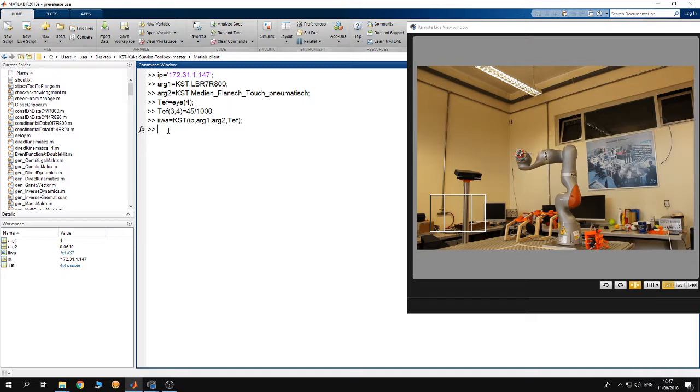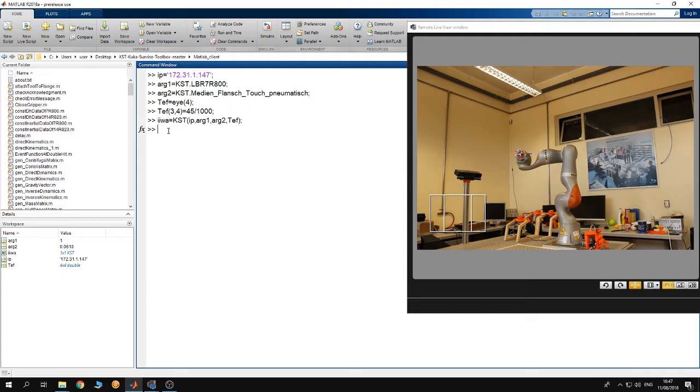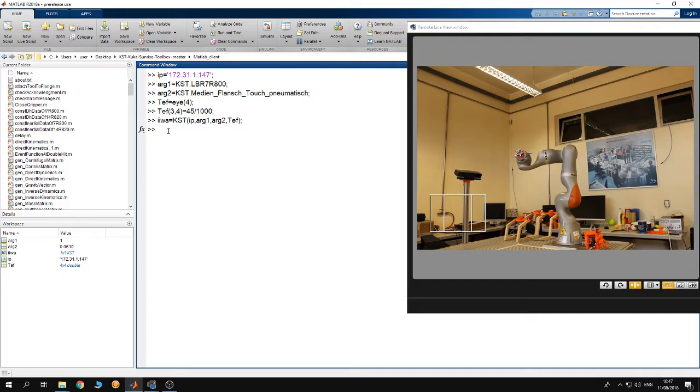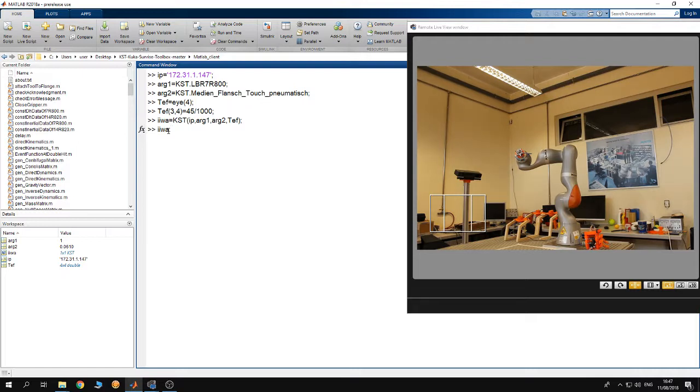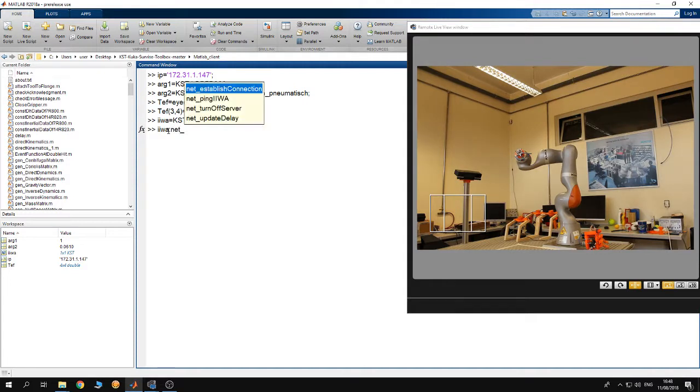After creating the IWA object we have to connect to the robot. To connect to the robot, first of all you have to start the MATLAB toolbox server application from the teach pendant of the robot. I have started it. Now you have 60 seconds to connect to the MATLAB toolbox server. If you didn't connect during those 60 seconds, the MATLAB toolbox server application is going to turn off automatically and you have to start it again from the teach pendant of the robot before connecting to it from MATLAB.